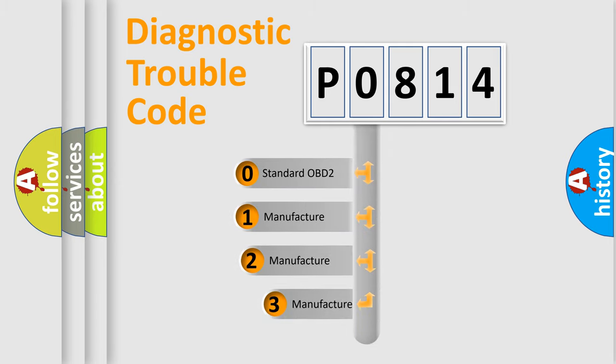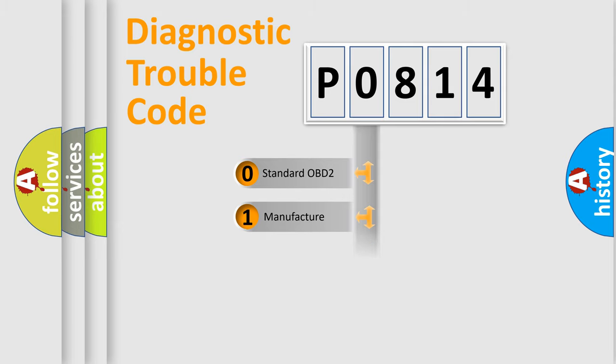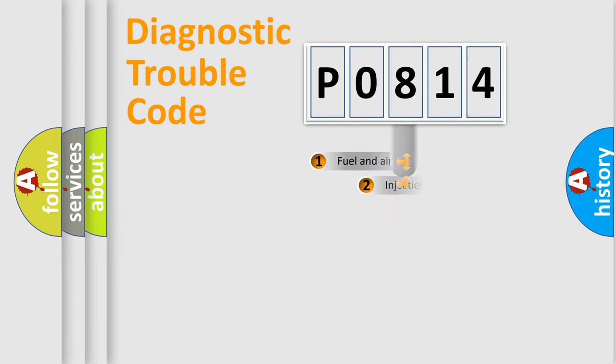If the second character is expressed as zero, it is a standardized error. In the case of numbers 1, 2, or 3, it is a car-specific error.